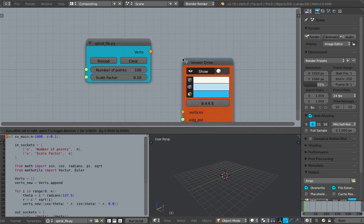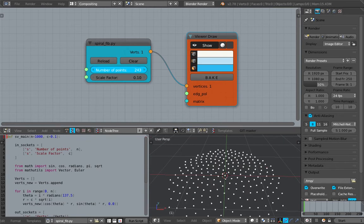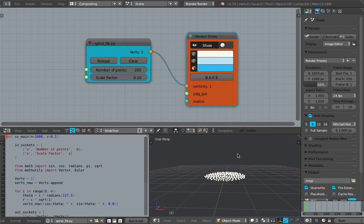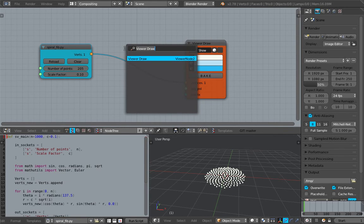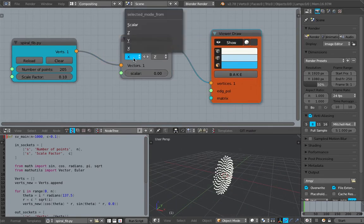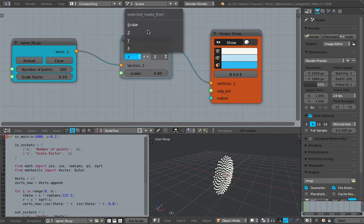So if we use a viewer draw and plug in the vertices, you should get this Fibonacci thing. It looks like a sunflower but it's a bit flat. It would actually be nice to have some kind of 3D shape to it. A quick way to do it is to use reroute or rewire. You might not think that this node can do it, but apparently it can. Apart from rerouting or rewiring one axis into a different axis, you can actually use a scalar.